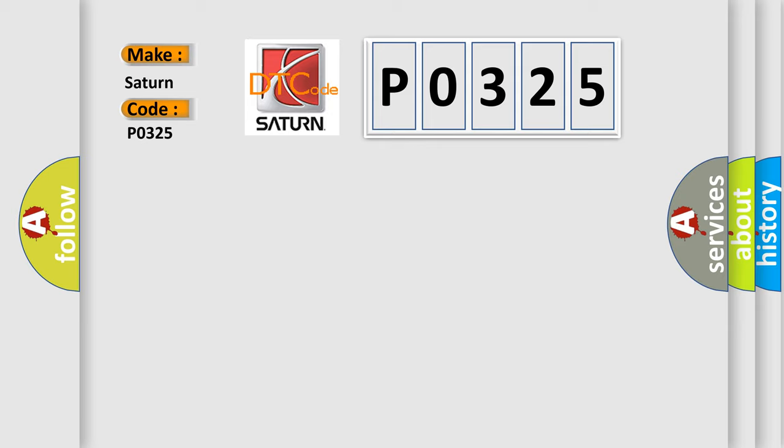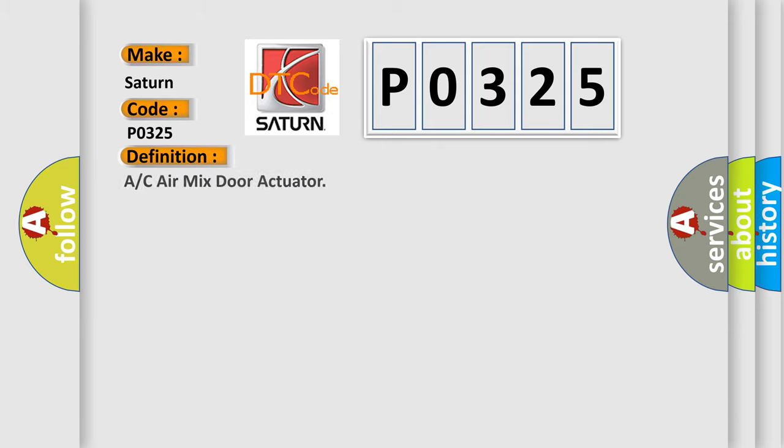The basic definition is A/C air mix door actuator.